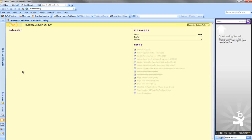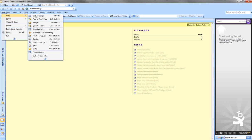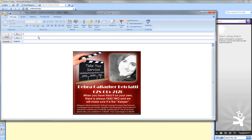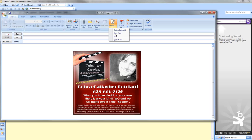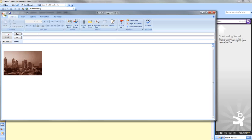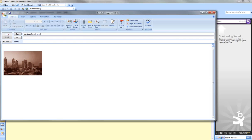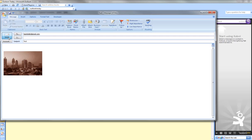We're going to send ourselves a test email. I'm going to change the signature to the test, and I will send myself an email to see if the hyperlink was successful.